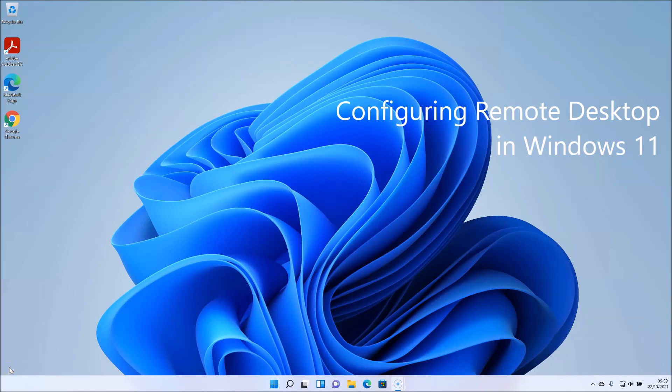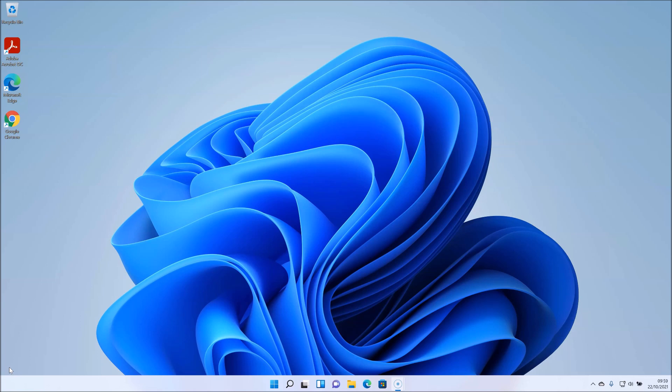Hi, this is Ian from Your Office Anywhere. I'm going to show you how to configure remote desktop in Windows 11 so you can connect to and remote control it from another PC or another device on your home network.